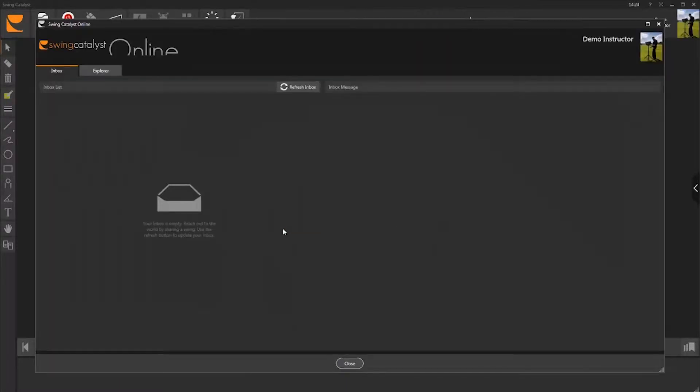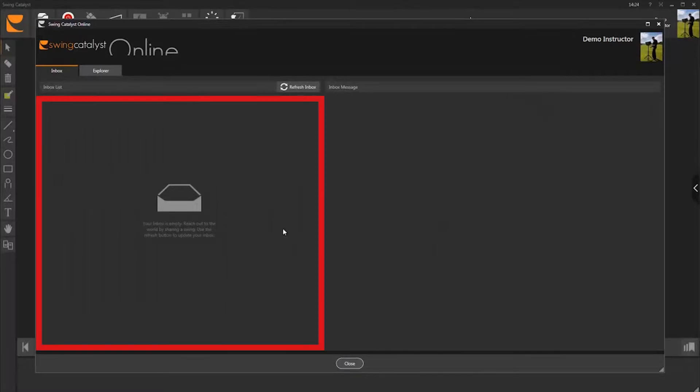This is your personal Swing Catalyst online inbox. Swings that are recorded in the Swing Catalyst app and then shared with you will appear here.